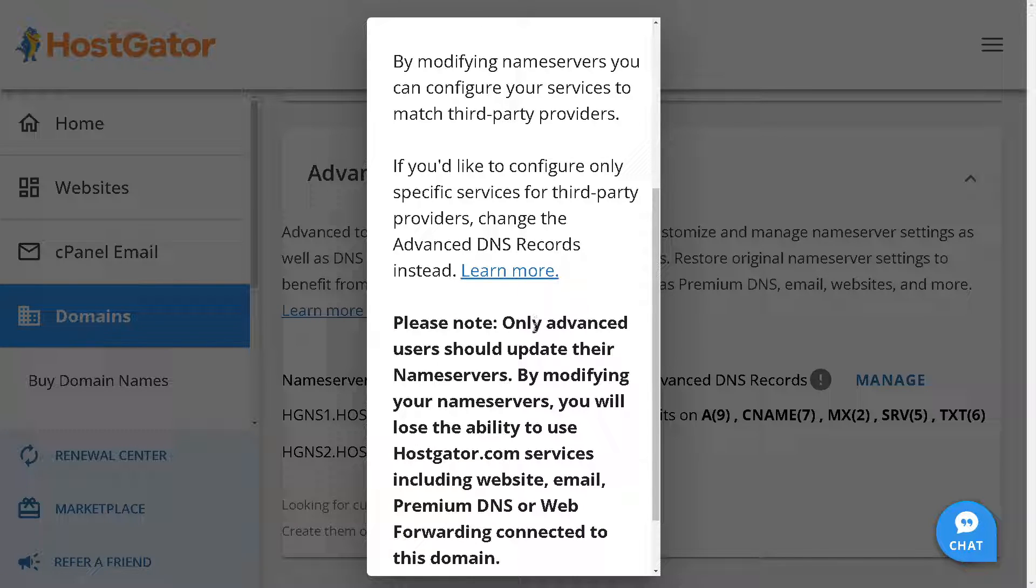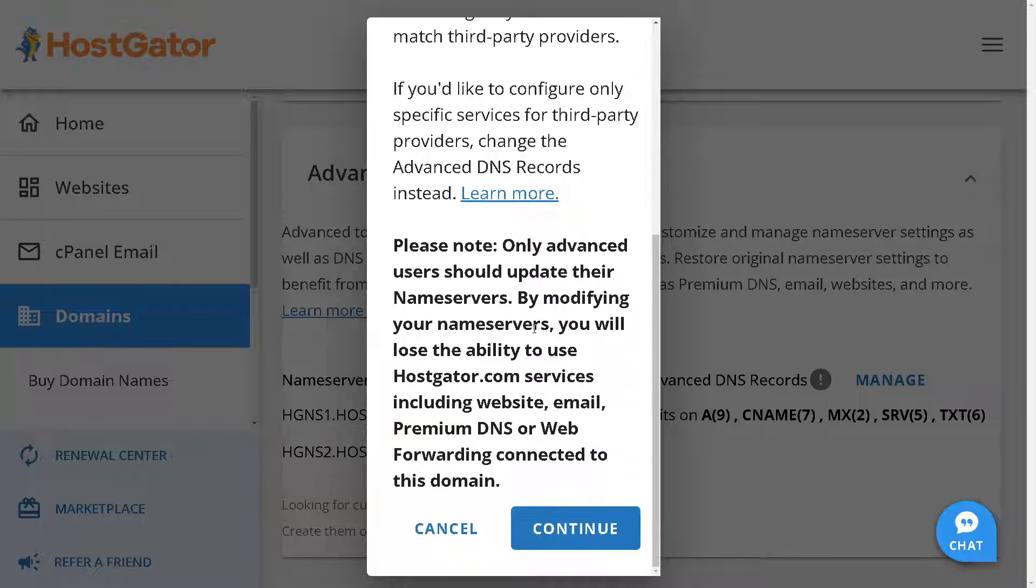If you're not tech-savvy, you might want to skip this part. After reading all this information, once you are sure, click on Continue.